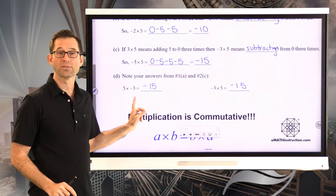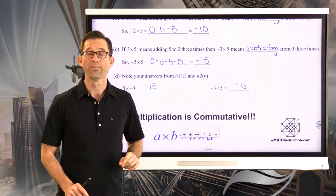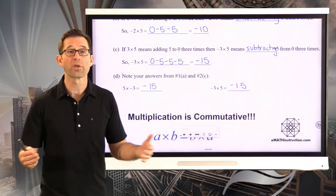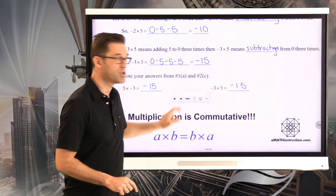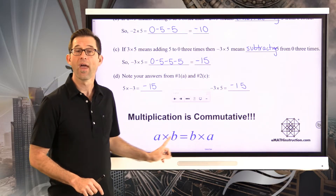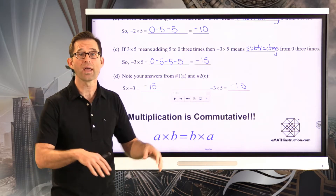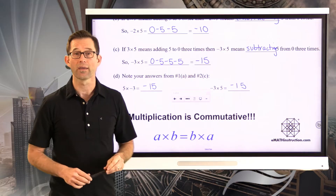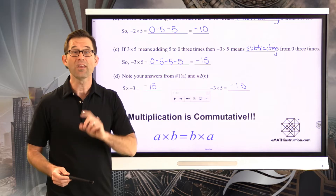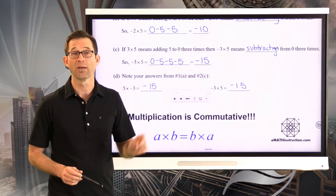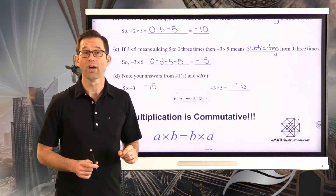Notice that 5 times negative 3 and negative 3 times 5 give exactly the same result. This is consistent with what we've seen throughout mathematics — multiplication is commutative. Any time you multiply two numbers together, the order simply doesn't matter. So if a positive times a negative is negative, then a negative times a positive is also negative.